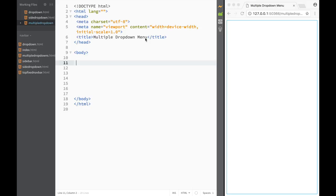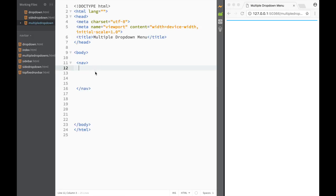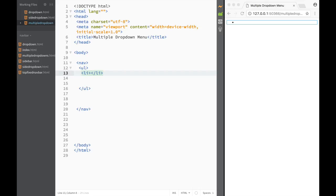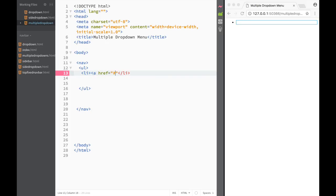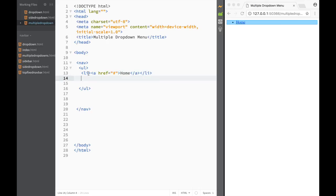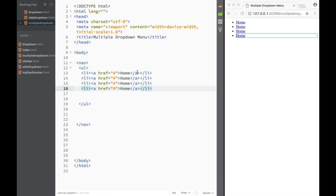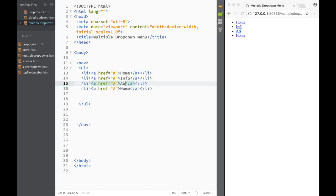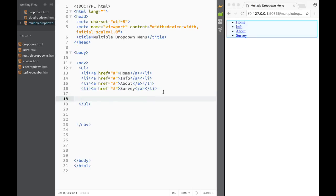So how do we create a navbar with multiple dropdown menus? The first thing we need to do is create our HTML tags. I'm going to create a nav, and within it an unordered list, and within that list items. I'll create four of them, each with an href attribute — home, info, about, and server.